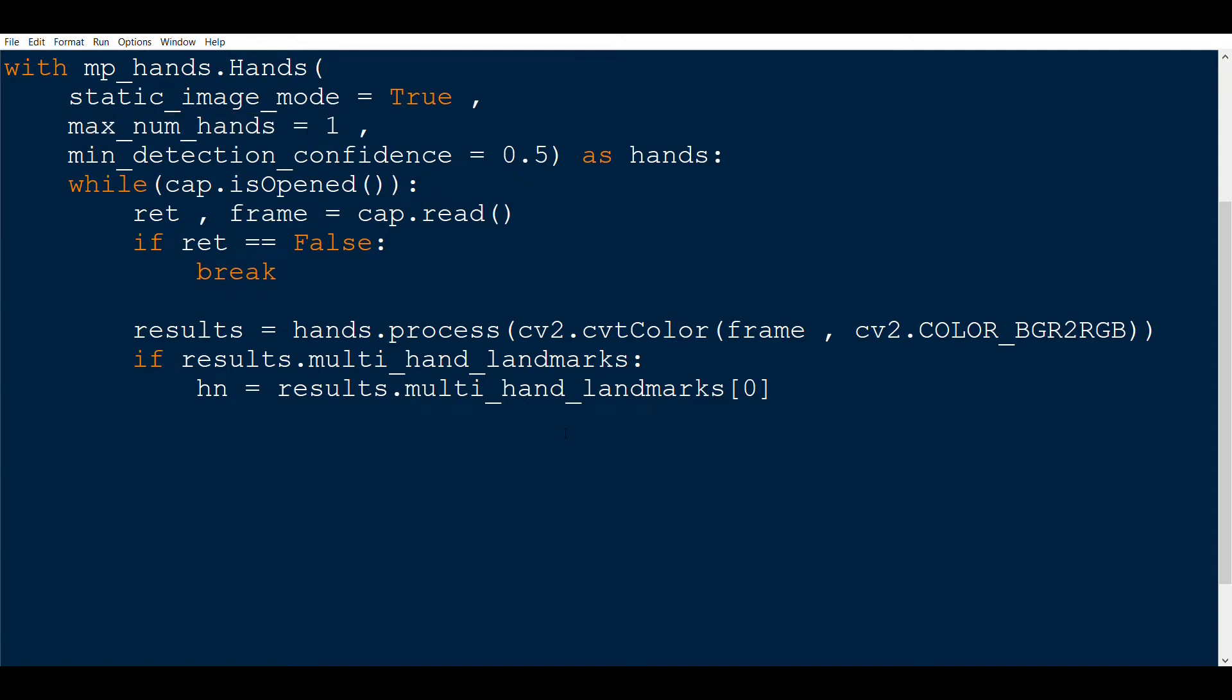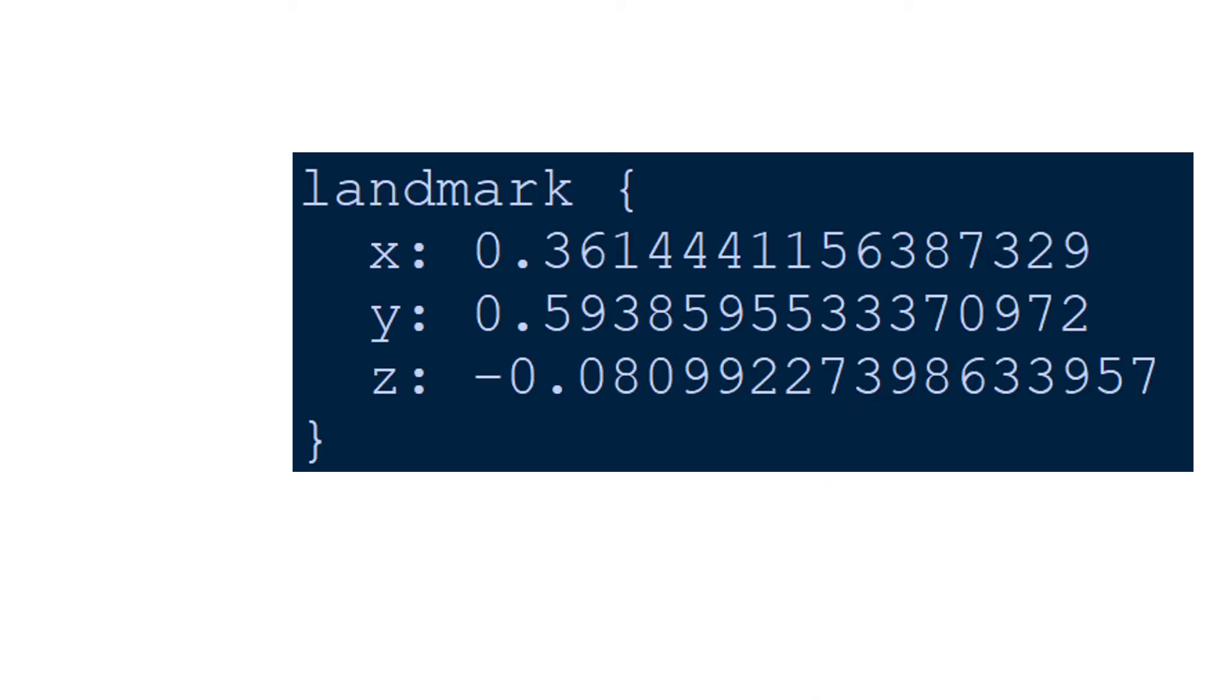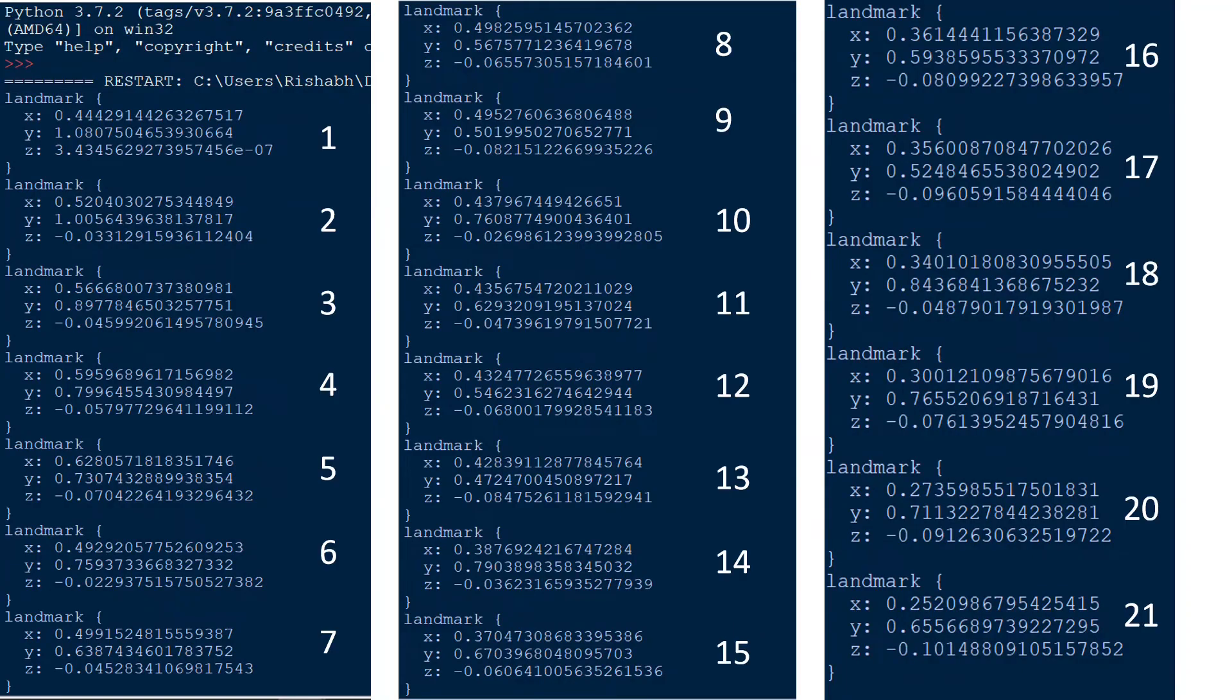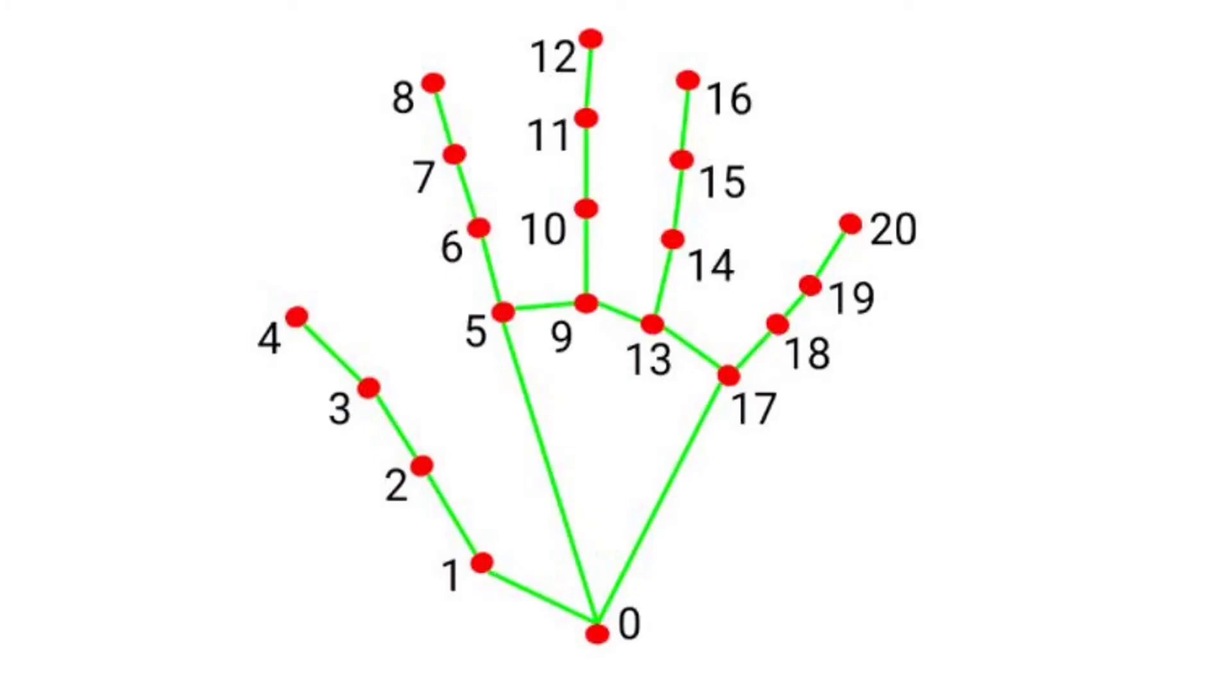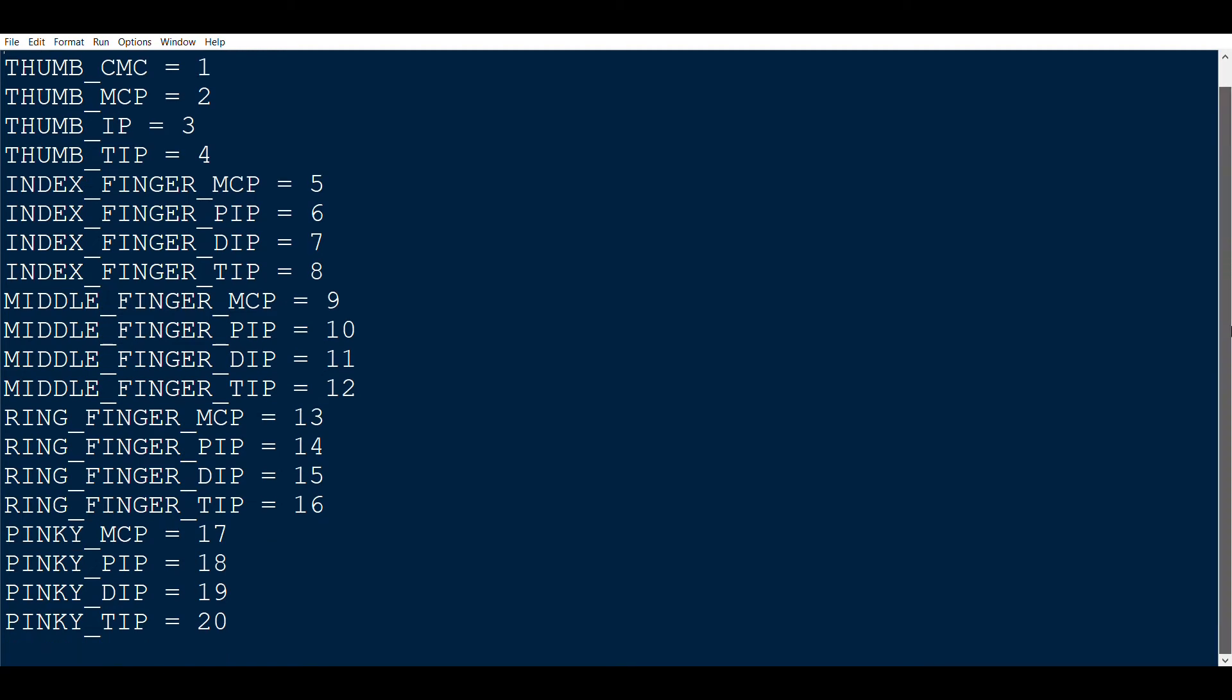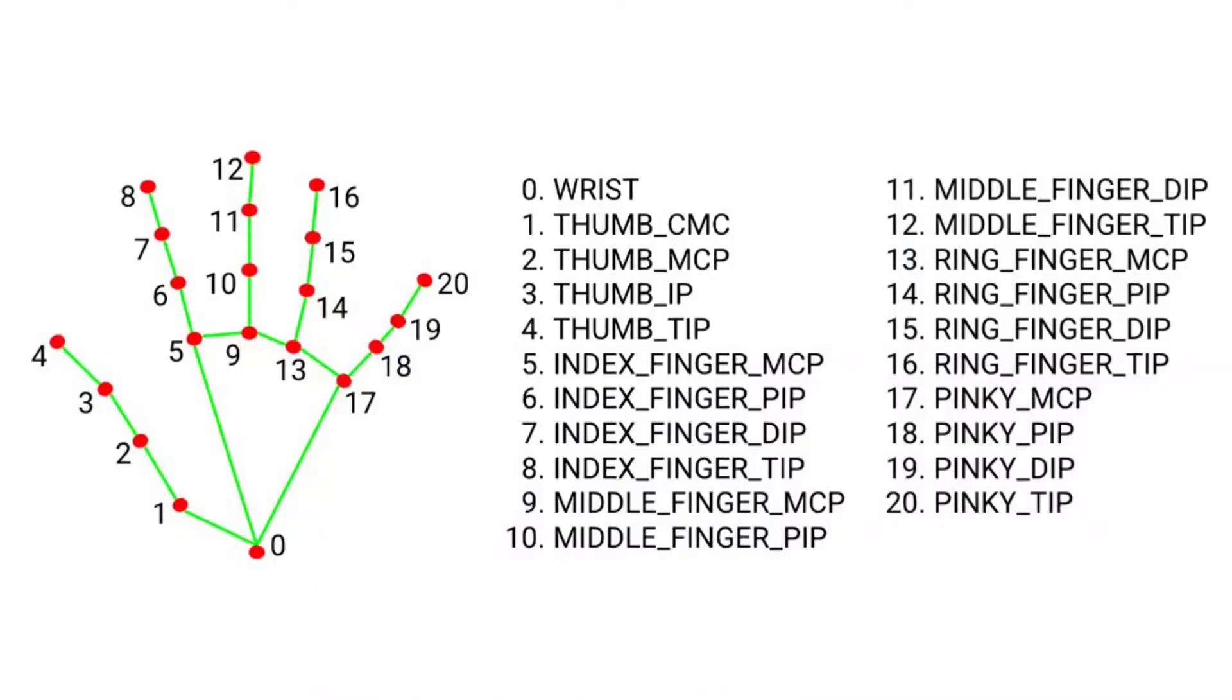Now I think it is the right time to show how the landmarks are arranged in the results variable. So if you print the output, you will see that there are many elements and each have x, y and z values attached to them. If you calculate there, we will have 21 such elements. Each element corresponds to each of the landmarks as shown here. So you can see here that there are numbers attached to each landmark. And if you remember, I told you about a local file in the start. That file actually has the corresponding landmarks and the numbers attached. Okay, so you can see the full list here.